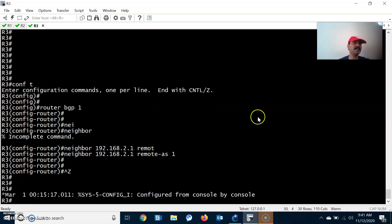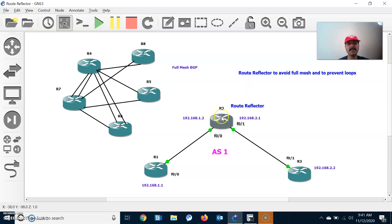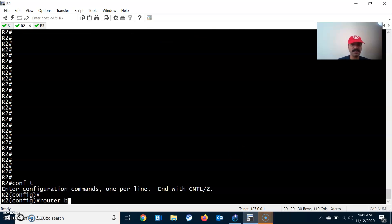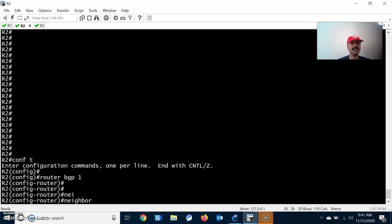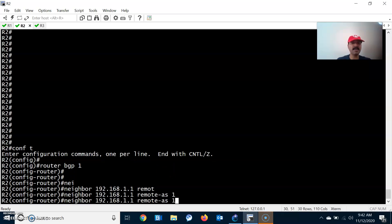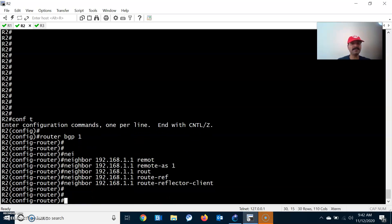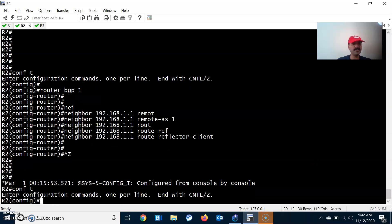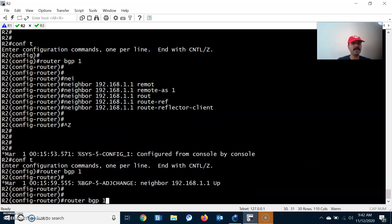Now I'm going to configure R2, which is the route reflector acting as a server. Go to R2: router bgp 1, neighbor 192.168.1.1, remote-as 1. Since 192.168.1.1 is a route reflector client, we configure it with the neighbor route-reflector-client command.